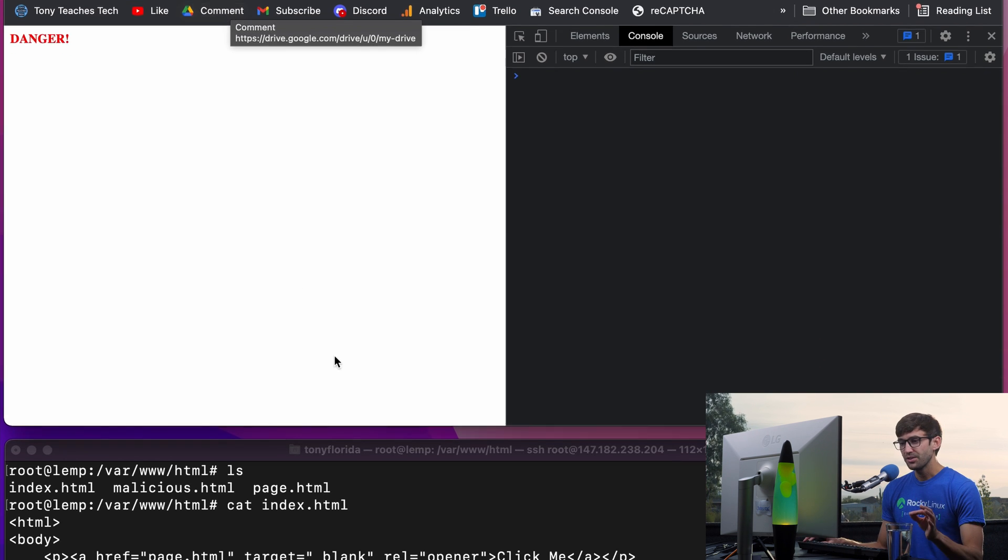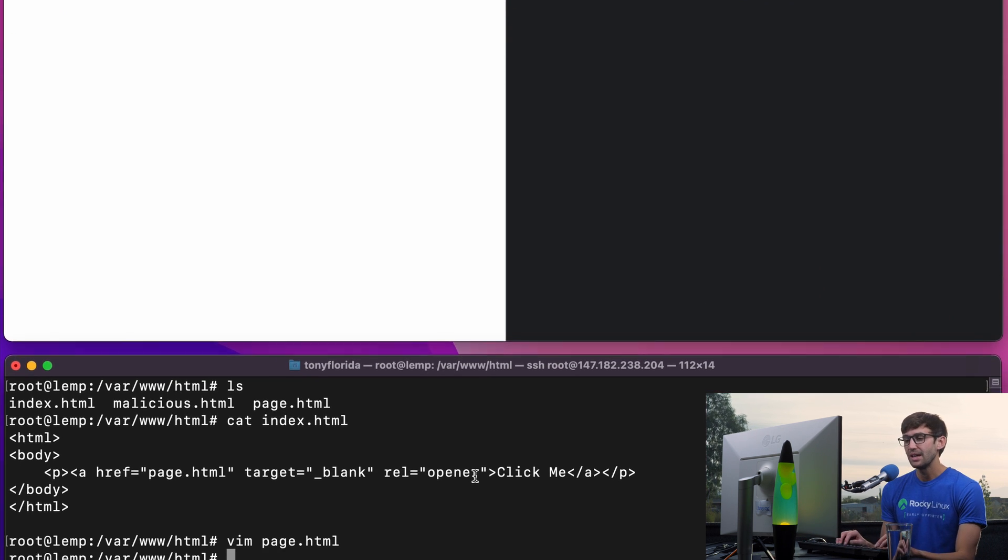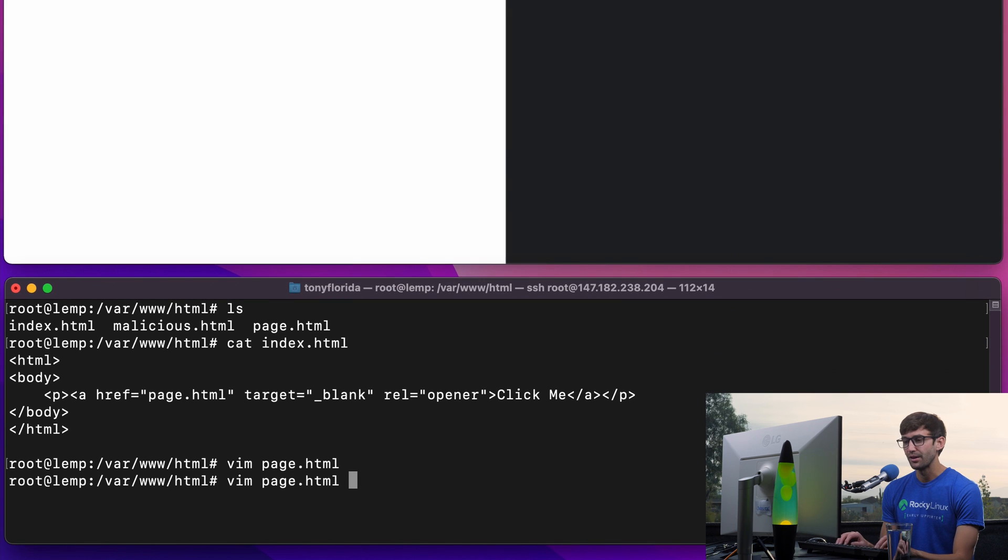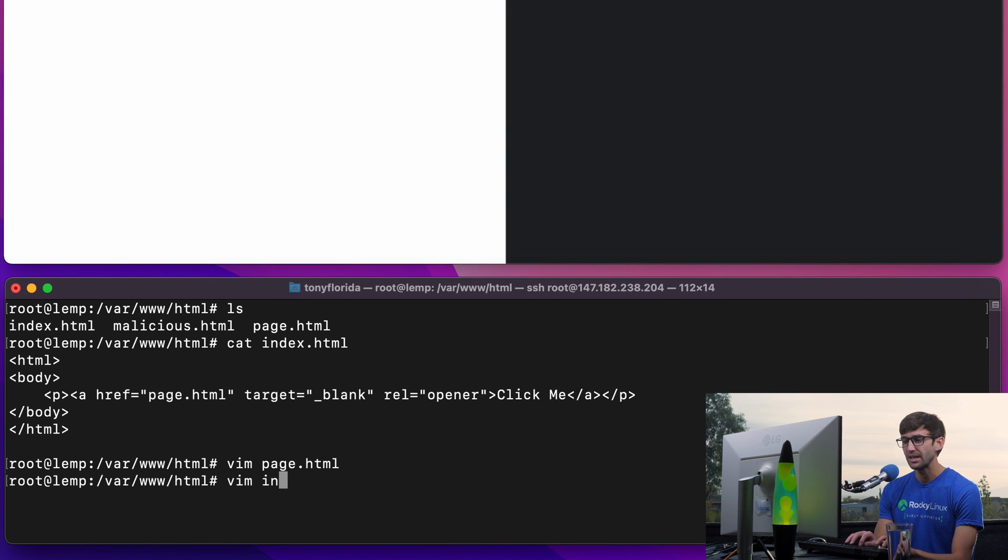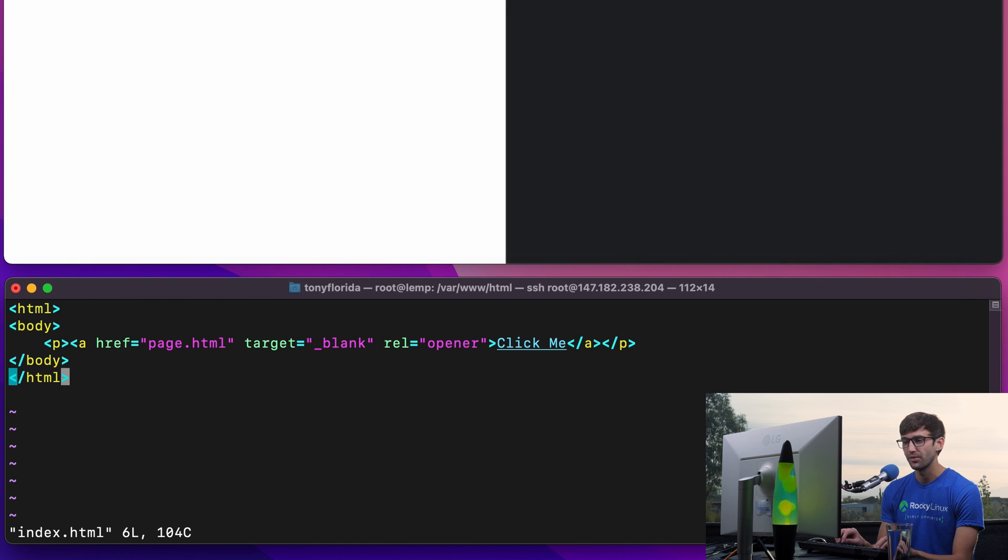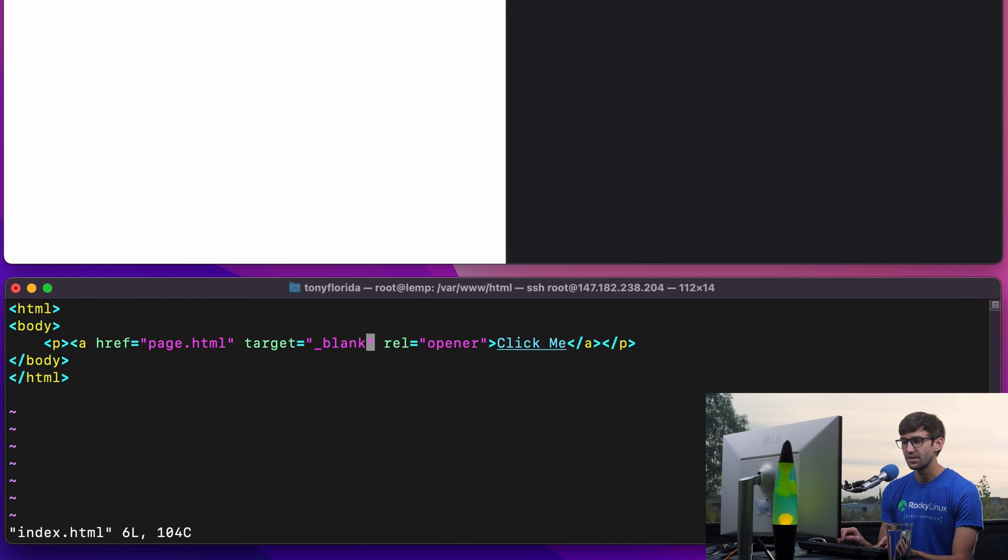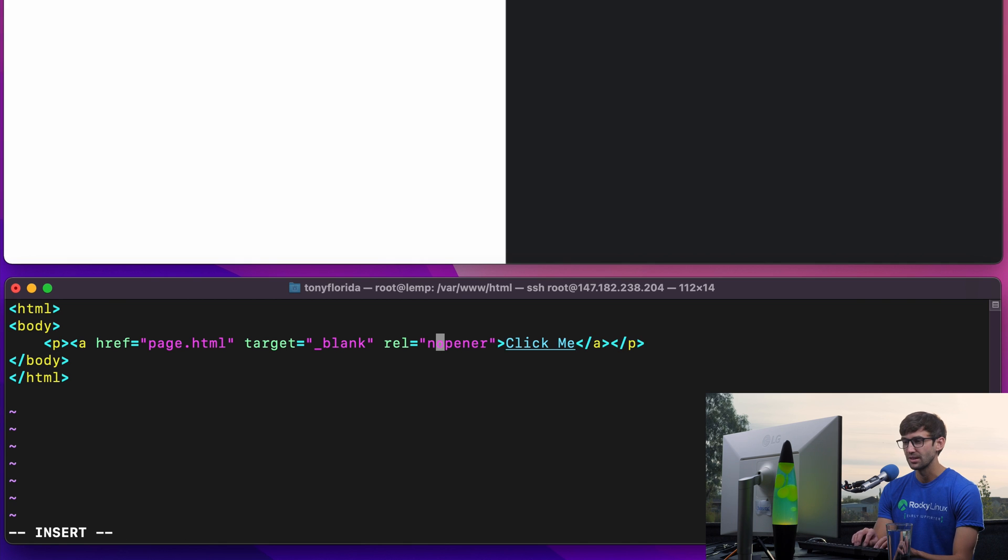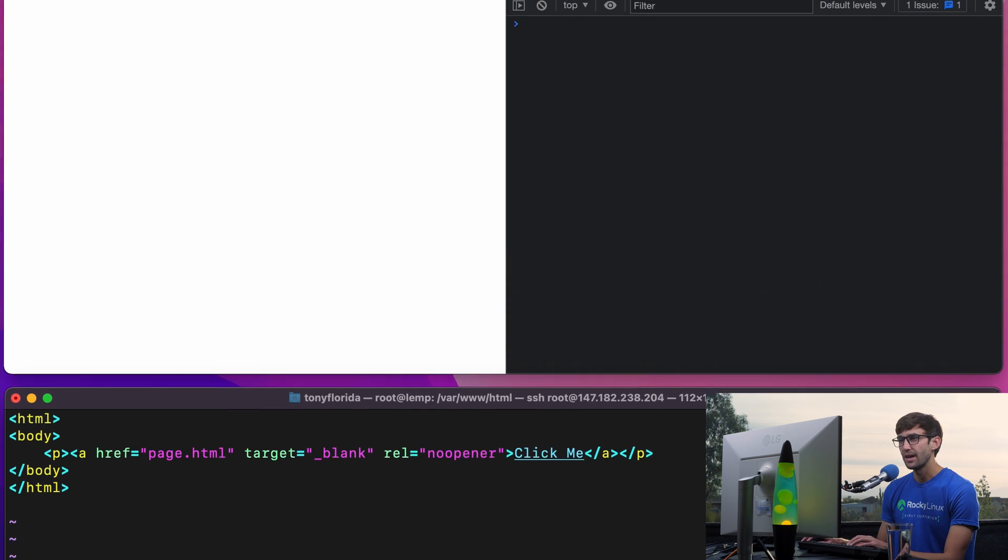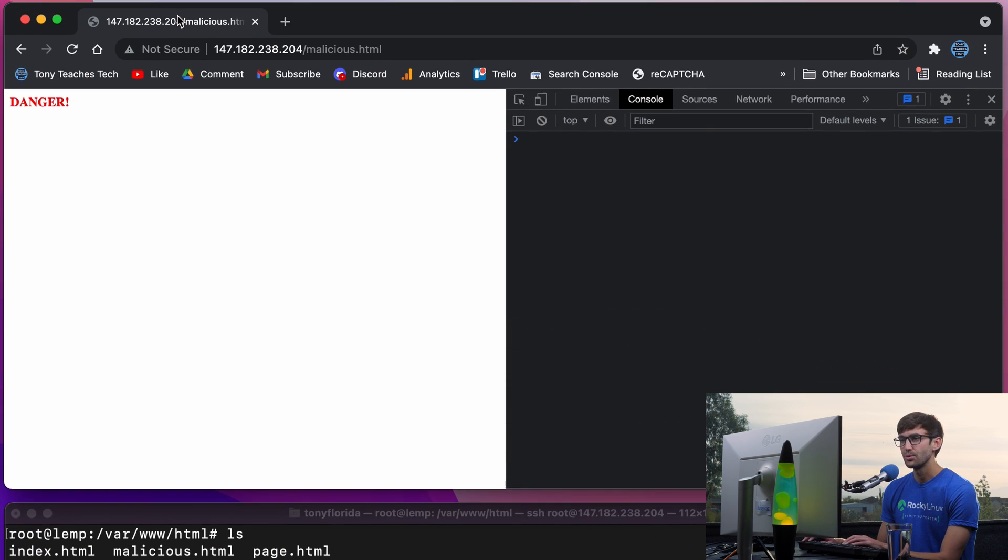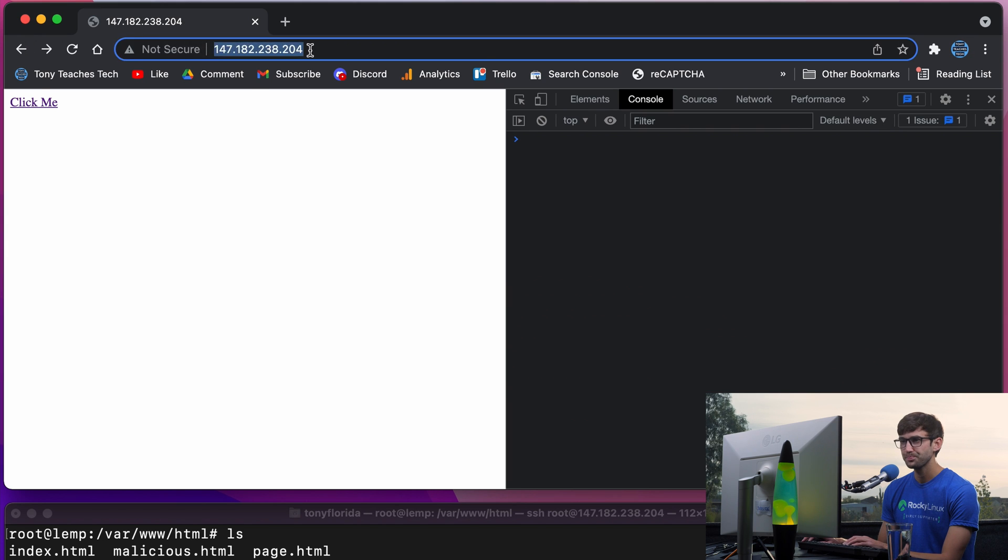So let's show you the behavior of no opener. I think you could probably guess at this point what that's going to look like. If we don't explicitly specify opener, and instead we explicitly specify no opener, we'll save that, go back to our original page, refresh it.